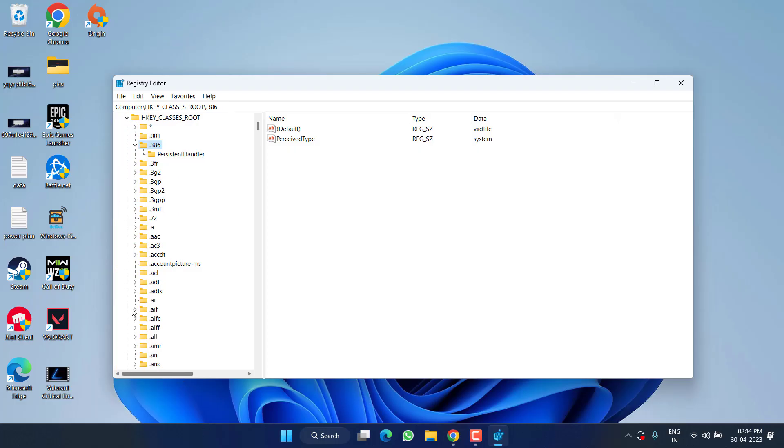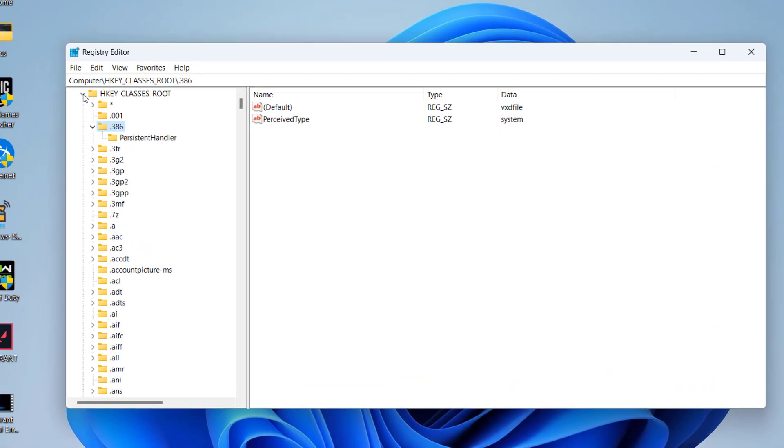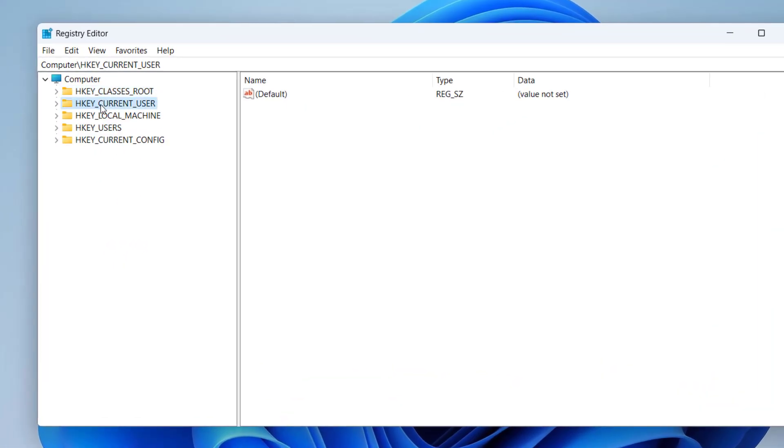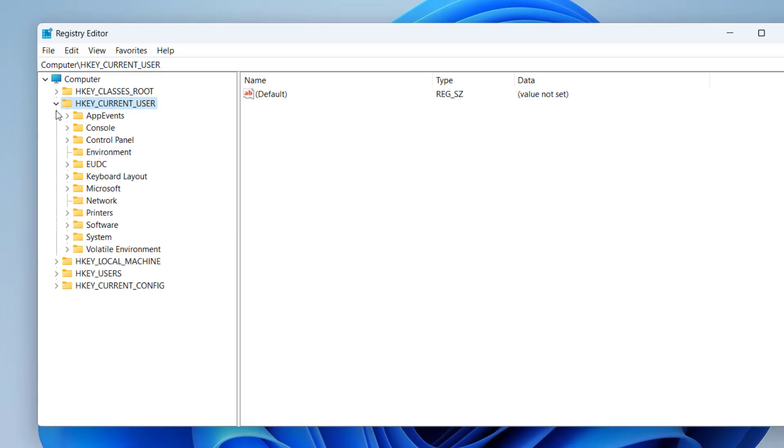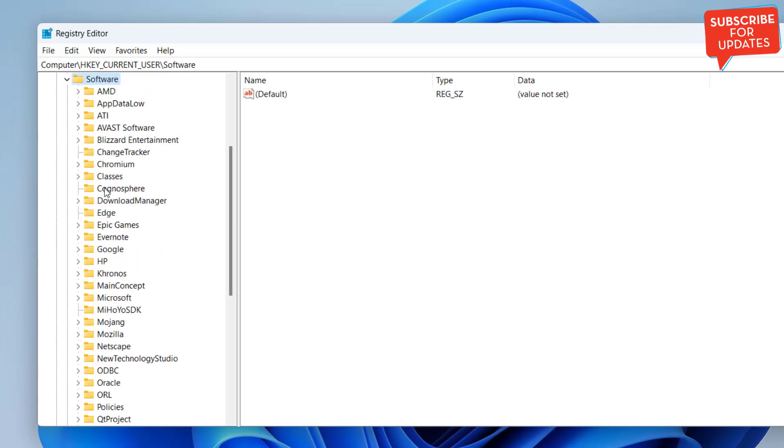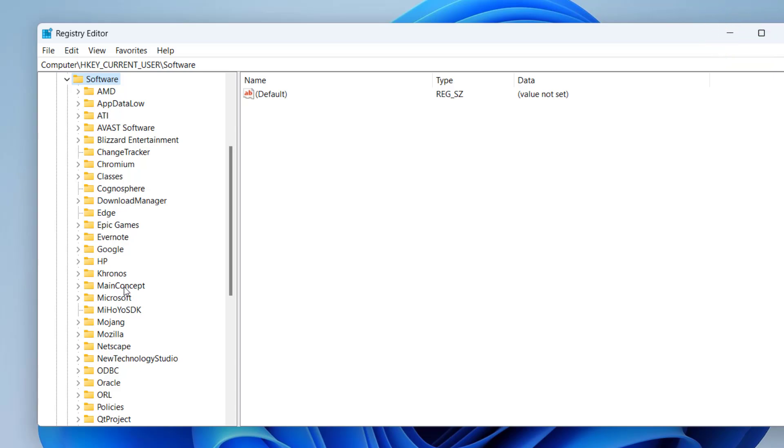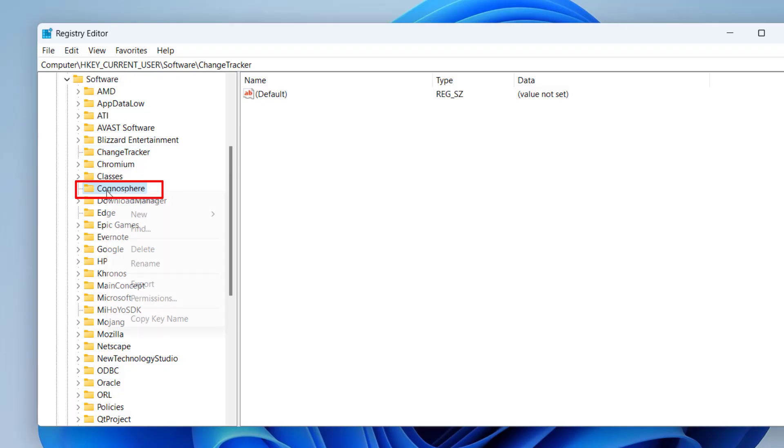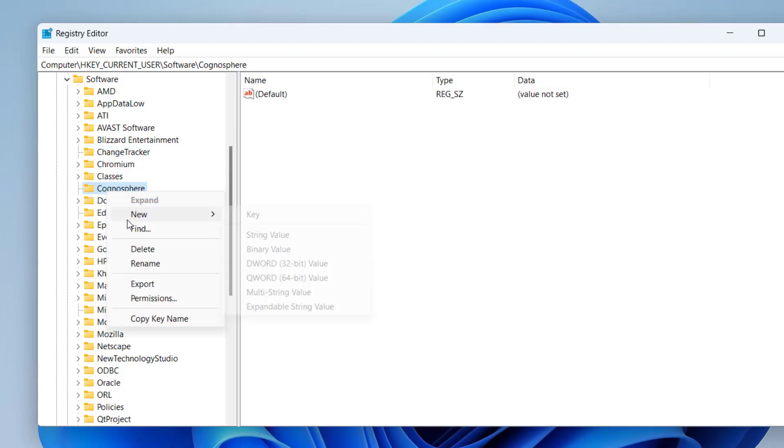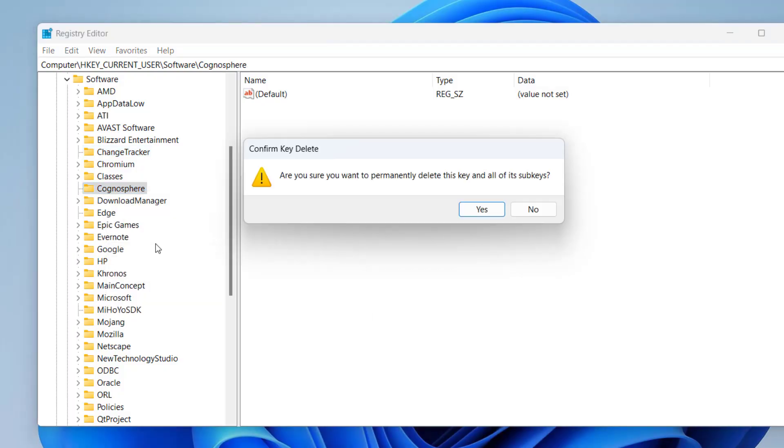From here you need to expand HKEY_CURRENT_USER and here expand Software folder. Now in this pane you need to find two folders. First one is cognosphere, so press the C key to find that particular folder. Here it is. Once you find it, right-click and choose the option Delete.